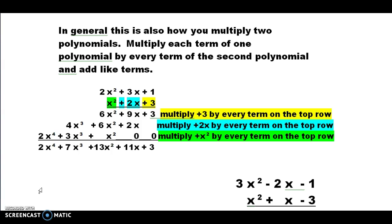The beauty of this is that when we do this multiplication, everything is lined up with its like term. There's nothing else to add to the 3, so we get positive 3. Then we have positive 9x plus 2x, which gives us 11x. Next is 6x squared plus 6x squared plus 1x squared, which gives us positive 13x squared. Then 4x cubed plus 3x cubed gives us positive 7x cubed. And the 2x to the fourth — there's nothing else that matches with that, so just bring it down.